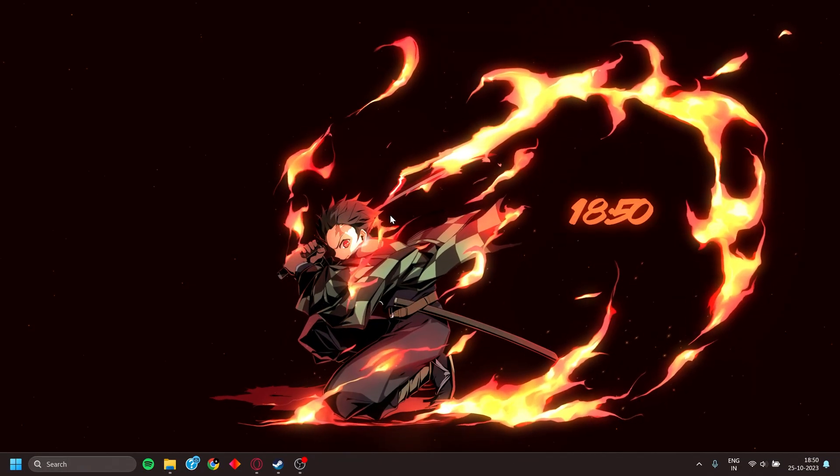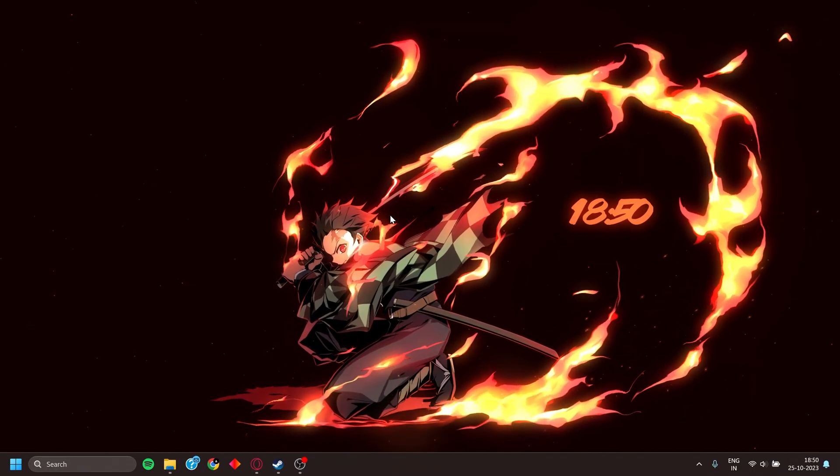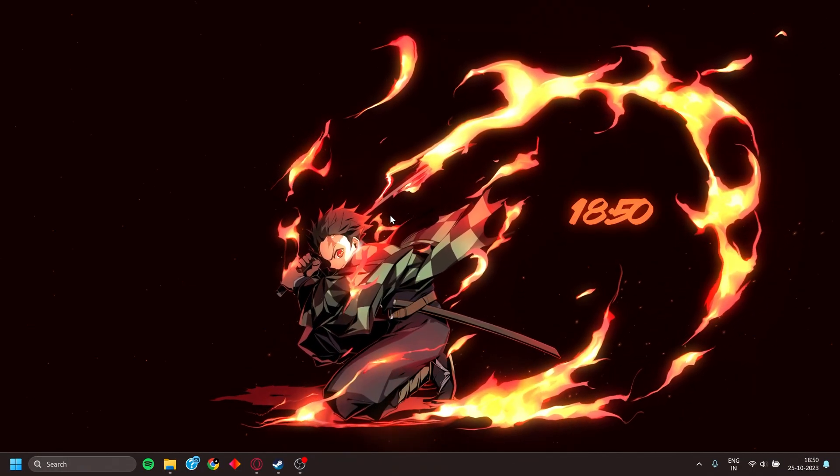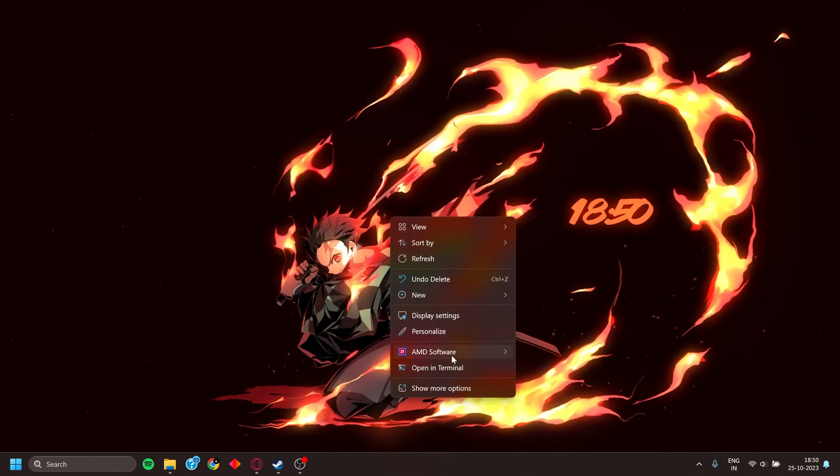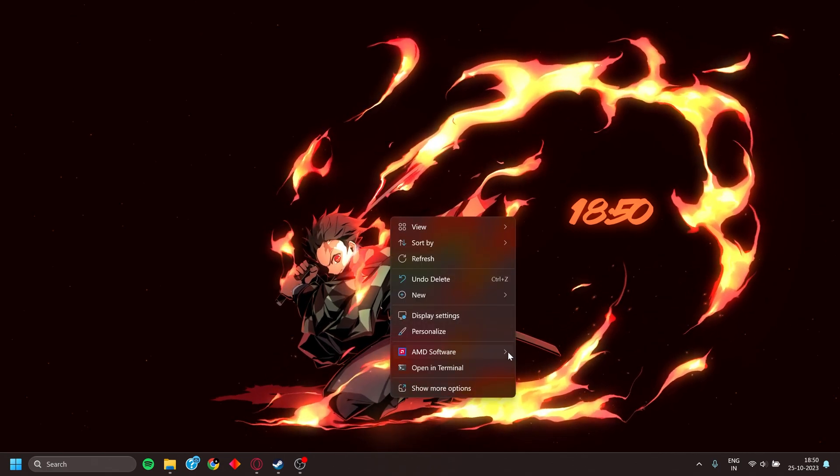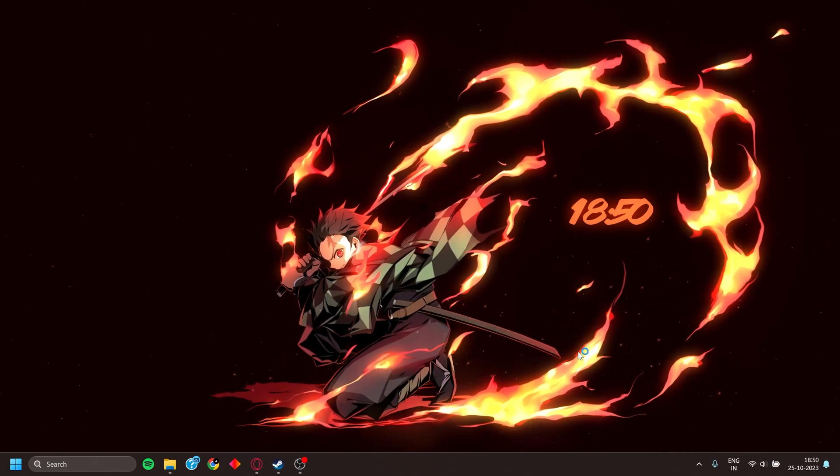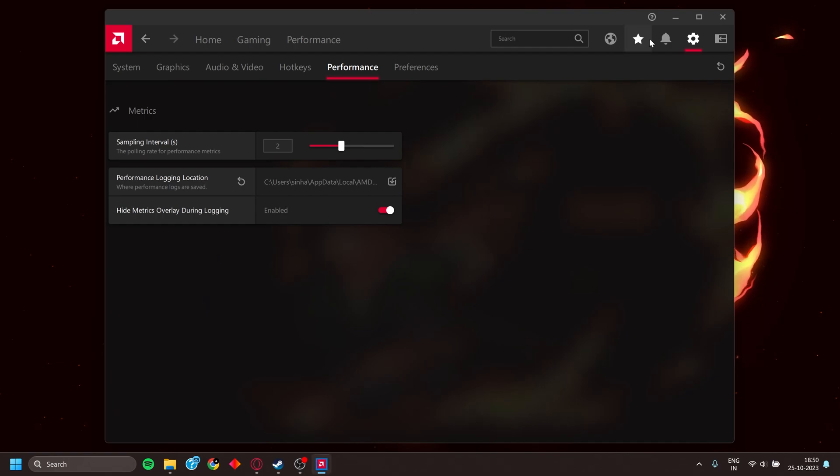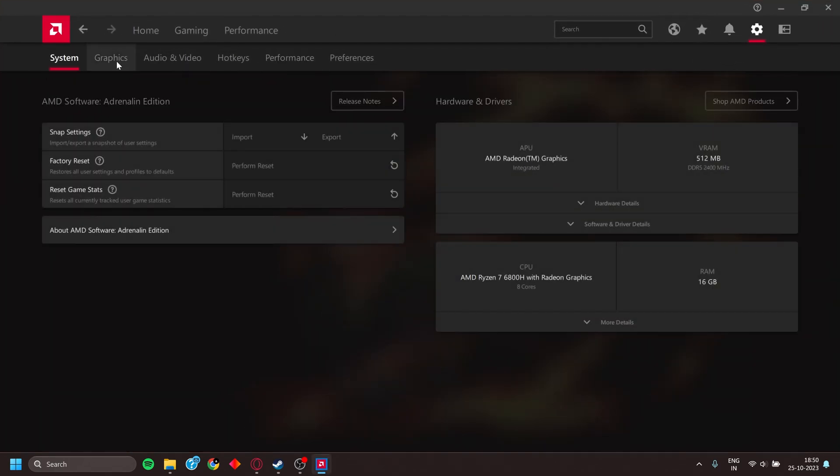For people who are using an AMD CPU or AMD GPU, right click on your desktop and go to AMD Adrenaline software. Then go to Settings, go to Graphics.